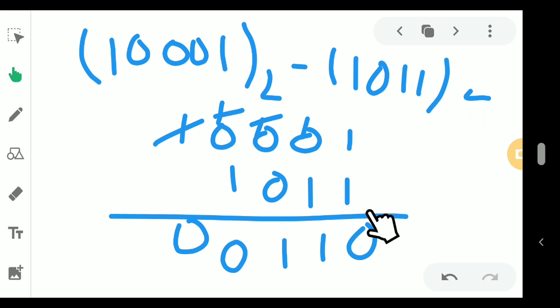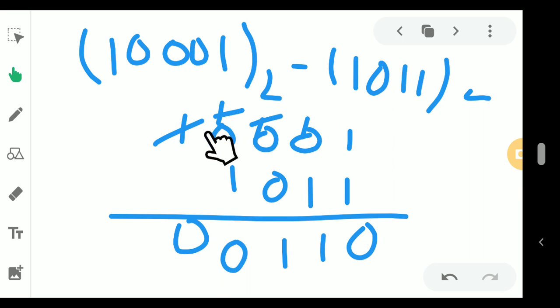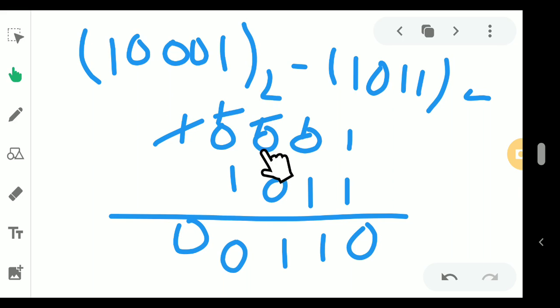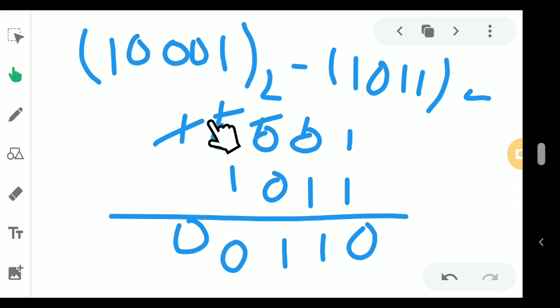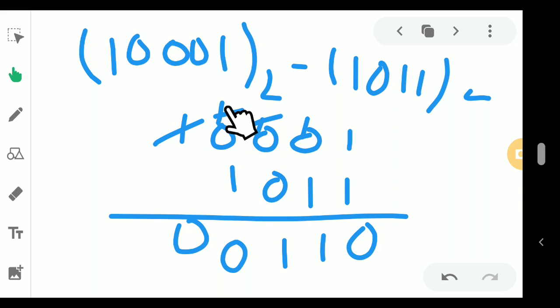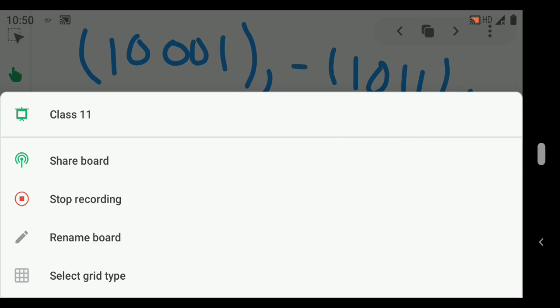Repeating: 1 minus 1 is 0. Here 0, here also 0, so from the leftmost digit we take borrow step by step. 1, 0 minus 1 is 1. From this digit I have taken 1, so 1 minus 1 is 0. I hope the subtraction is clear to you. Thank you students. I am ending my lecture here.